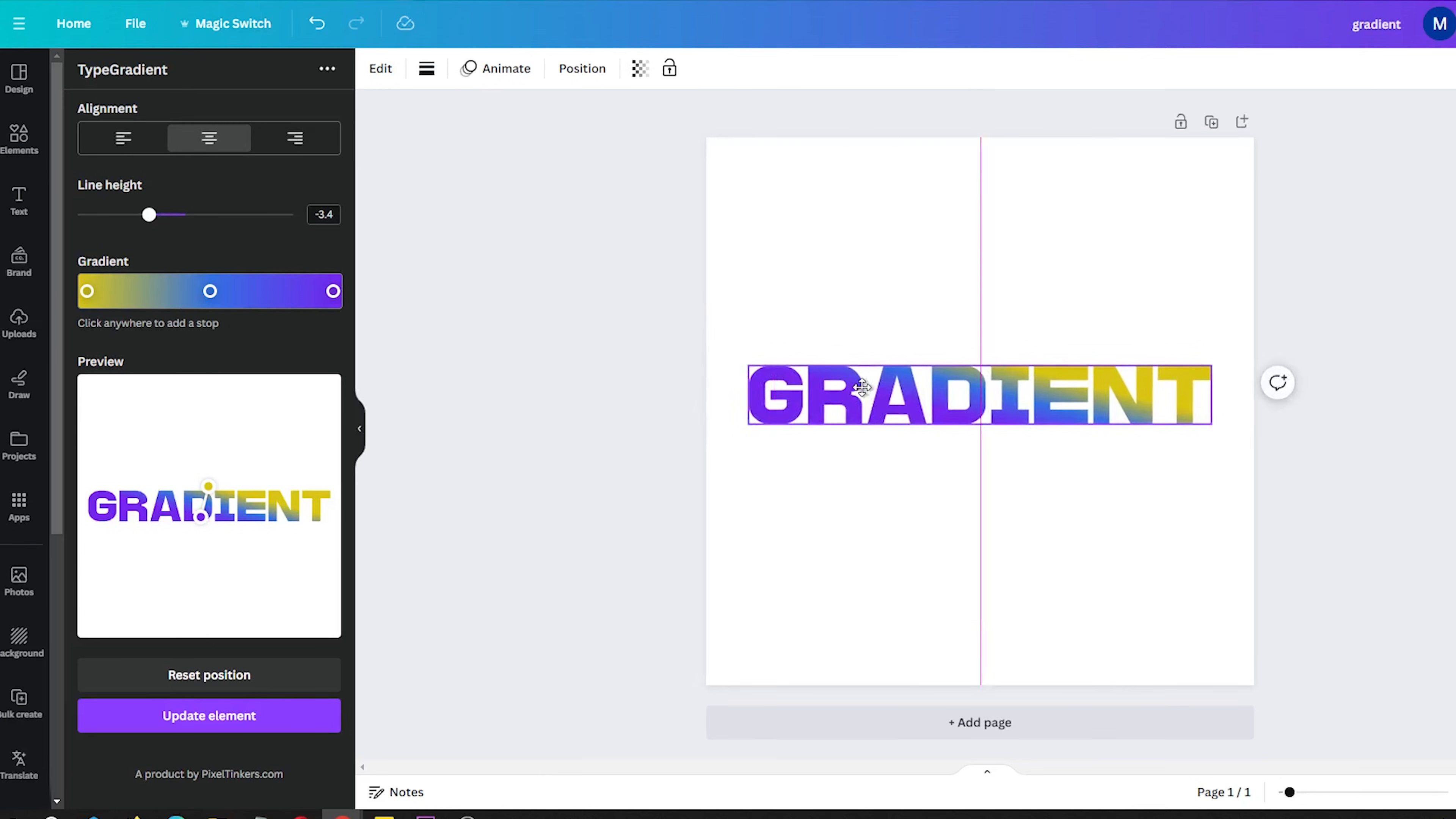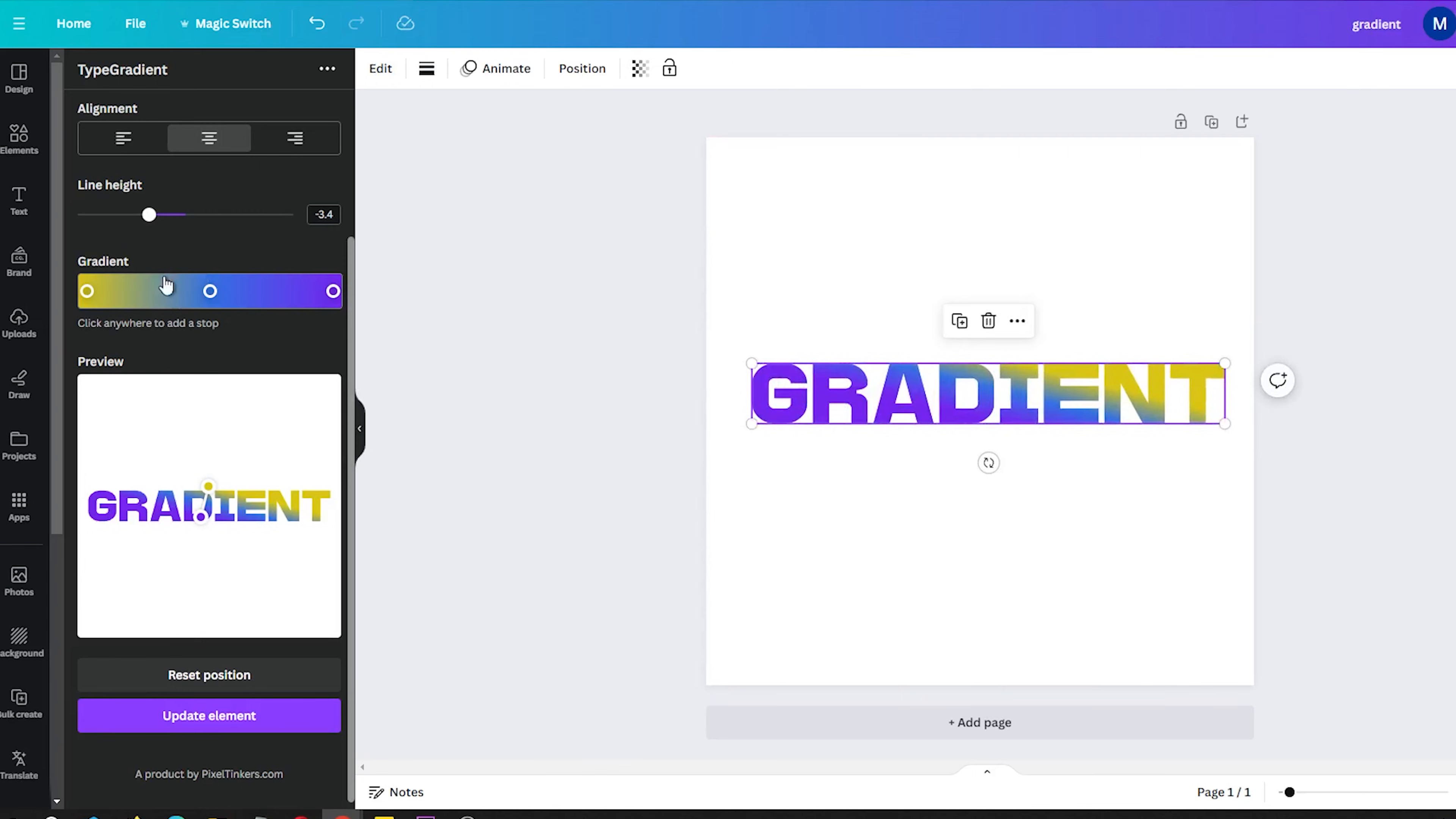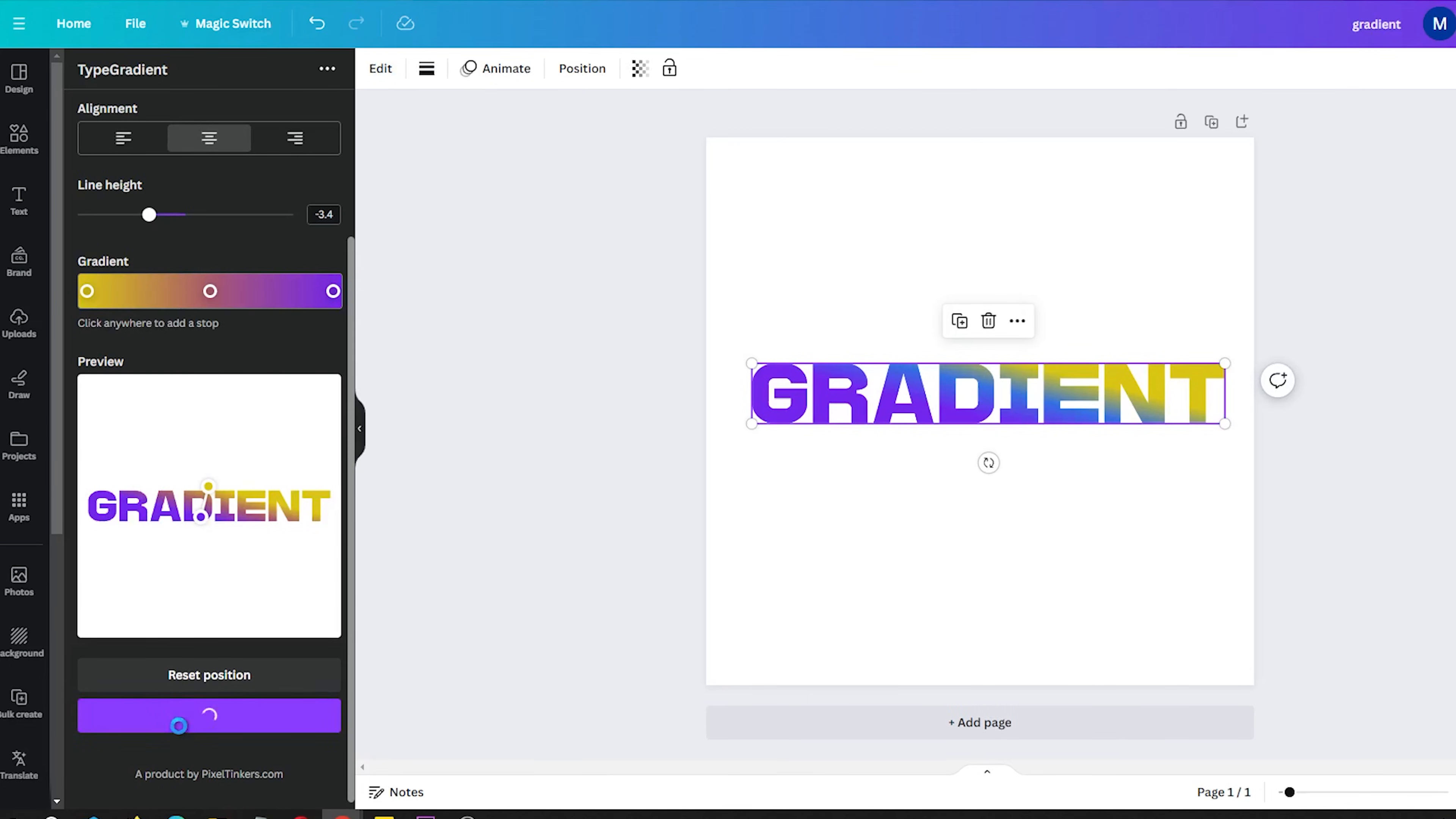The best part about Type Gradient is how fast it lets you test ideas. You can quickly type something new, pick a gradient variation that matches and add it to your project in just seconds. This freedom makes gradient text design intuitive and fun in Canva.